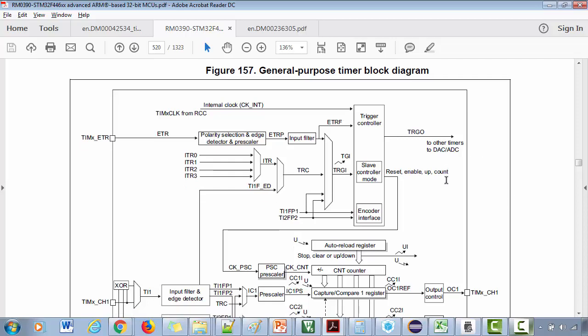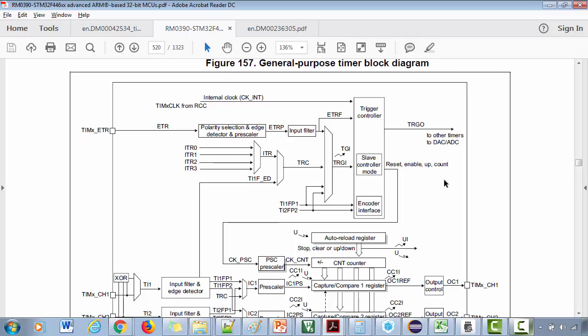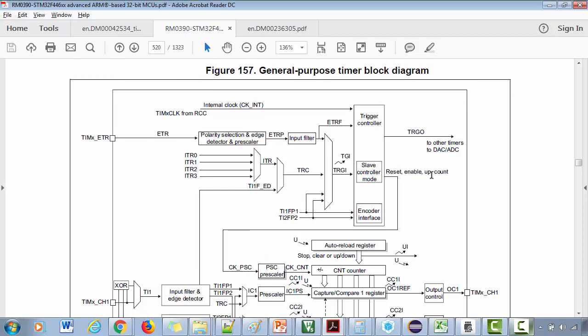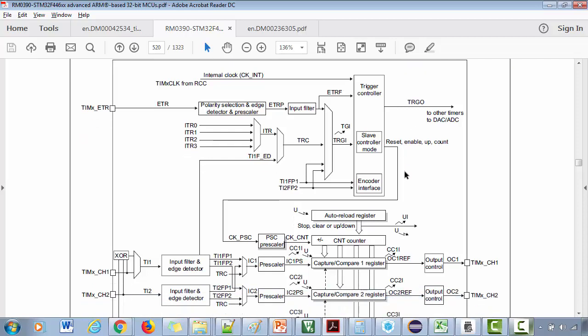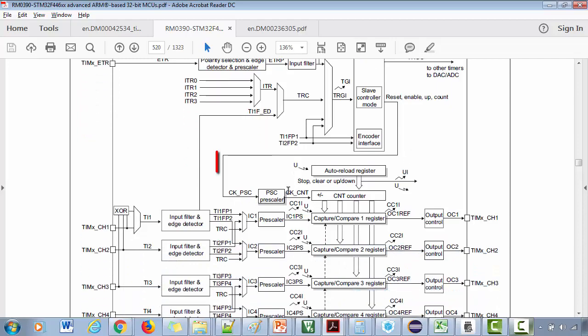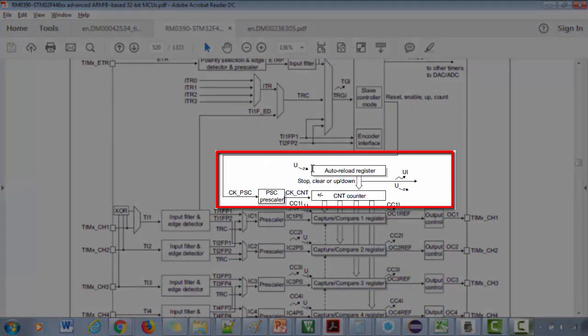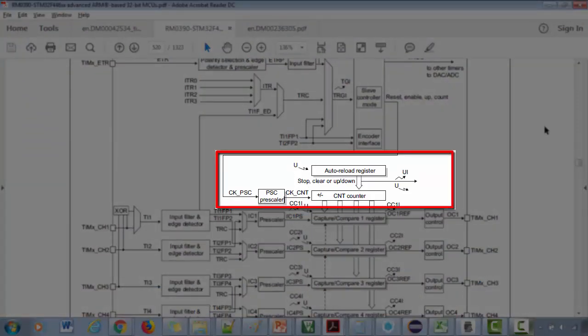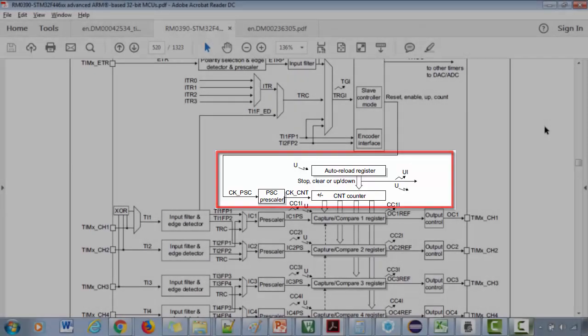Now here we don't care about all these details. First let's identify the basic time base unit in this general purpose timer. It's very easy to identify. Here it is. This is the basic time base generation unit. You already know this prescaler, counter, and auto reload register.